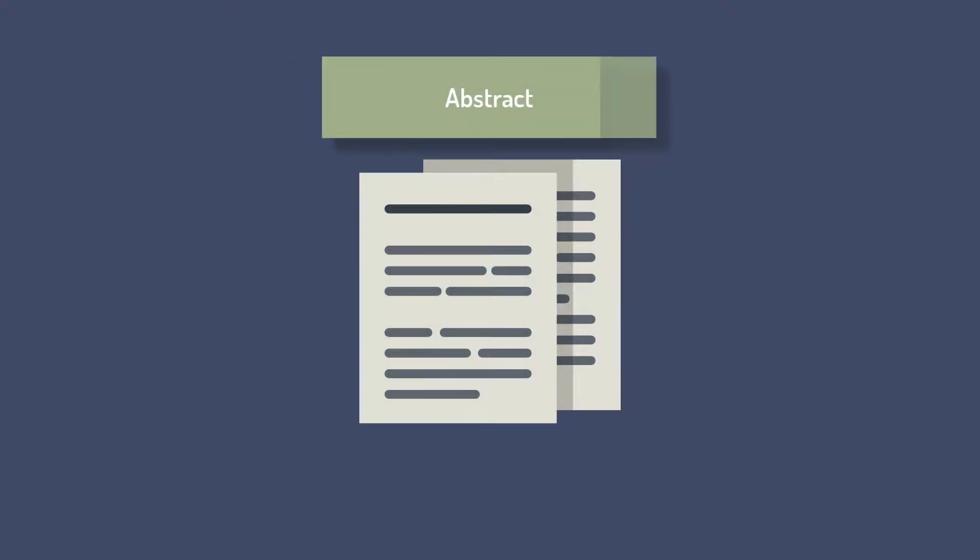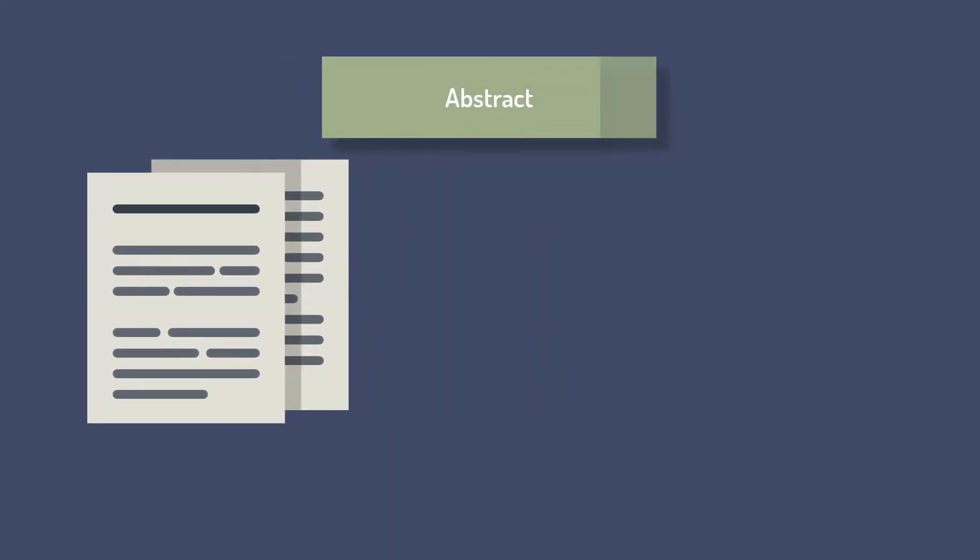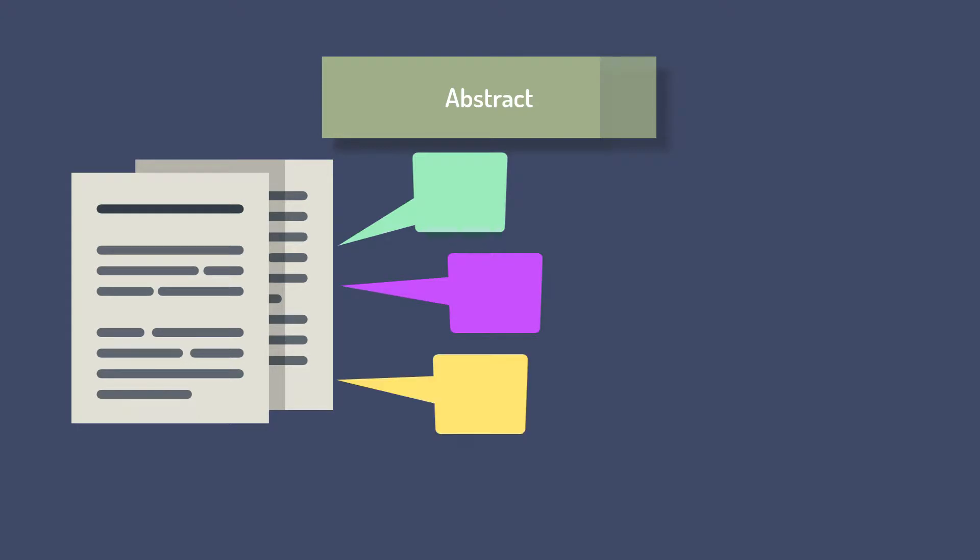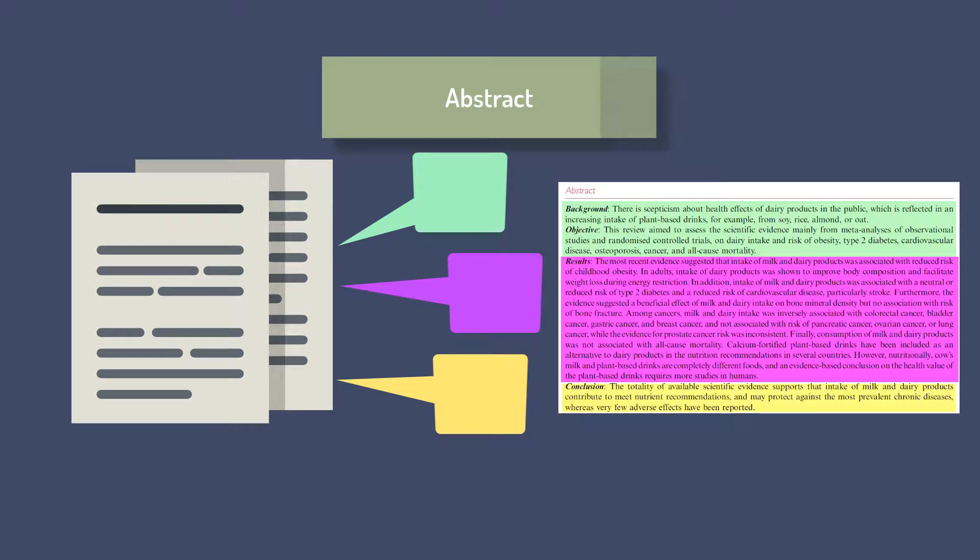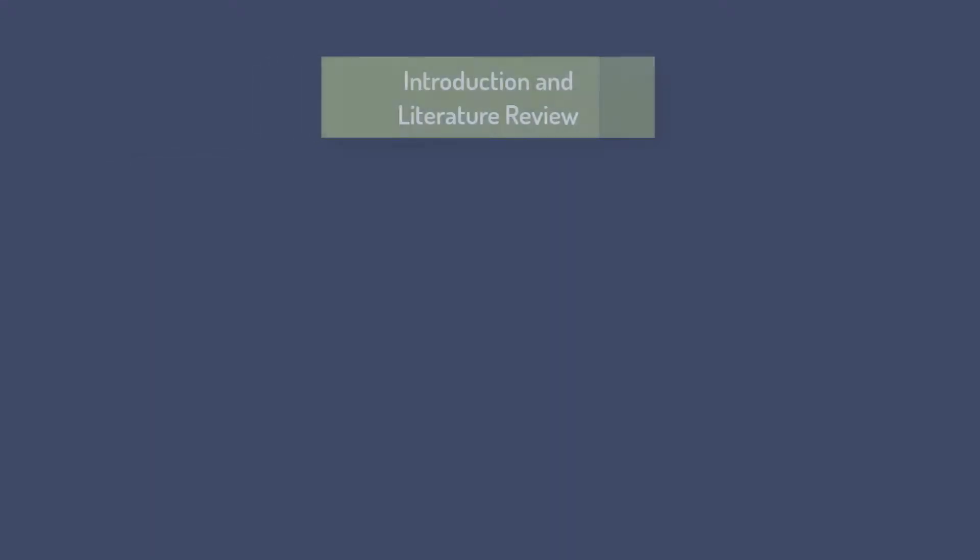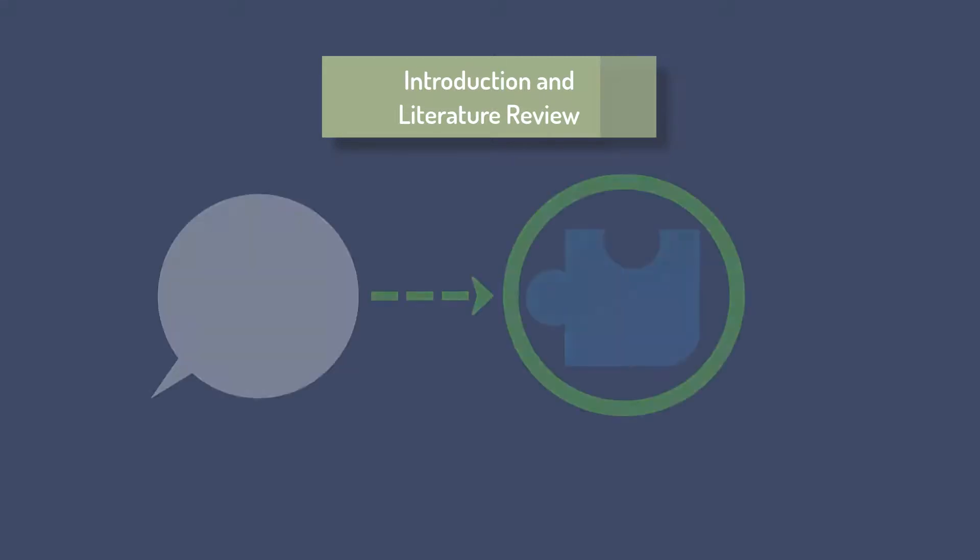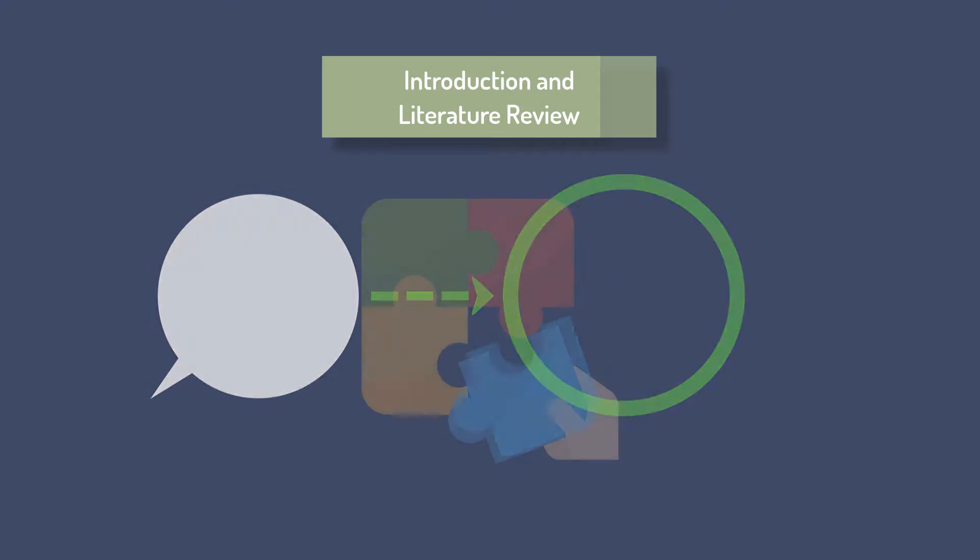Abstract: The author offers an overview of the article which often includes their findings. Introduction and literature review: The authors explain their reasons for doing the study and explain where the study fits into the discipline or field.